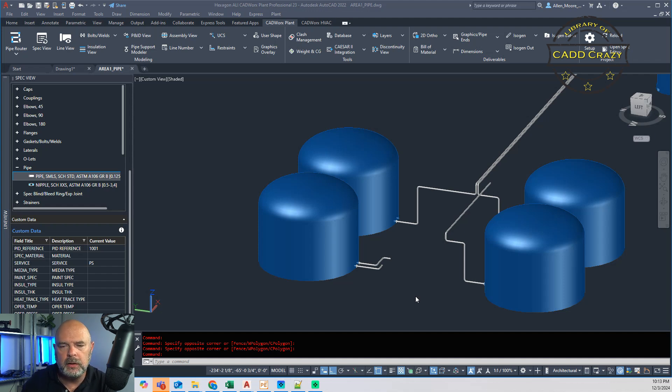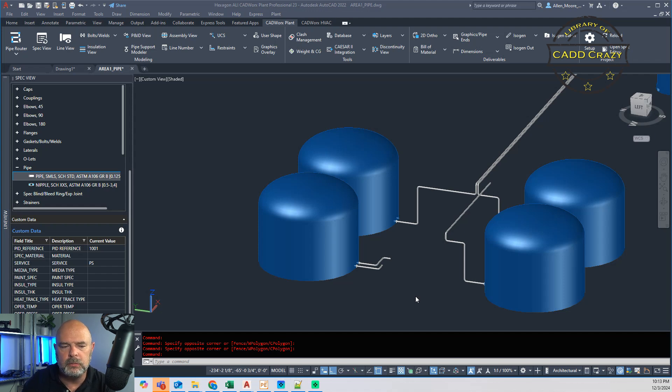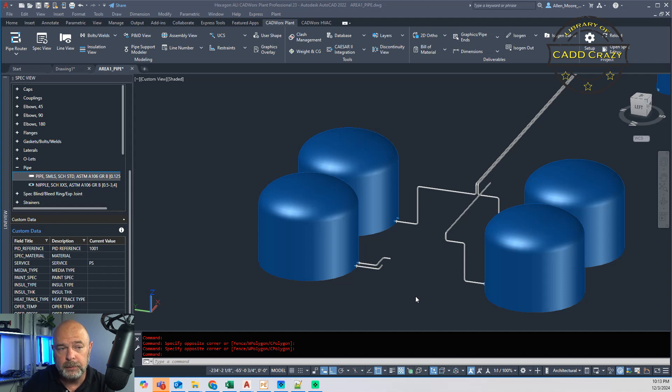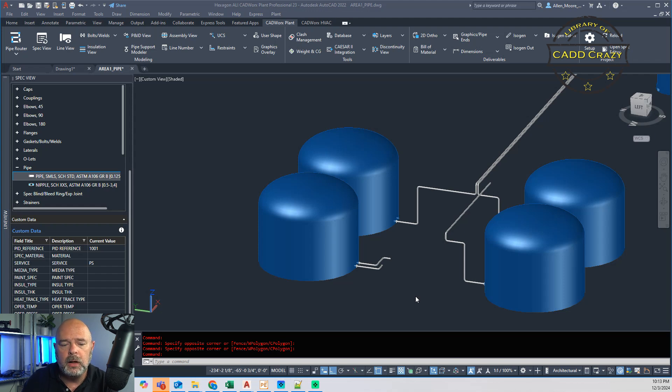There was a workaround where you could load up a steel library and bring that in. That was very clunky. I have a video about that up here. You can go back and look at it if you want to do that route.